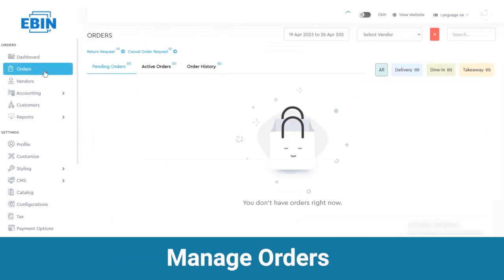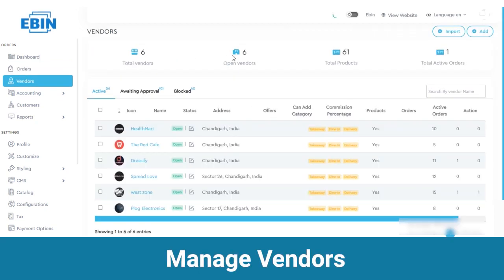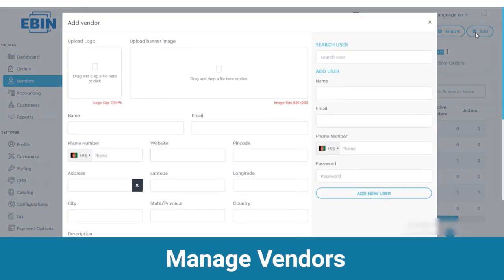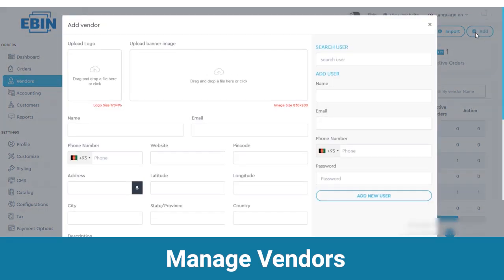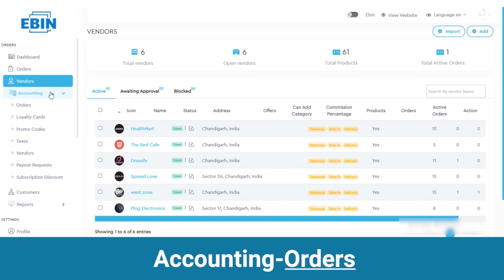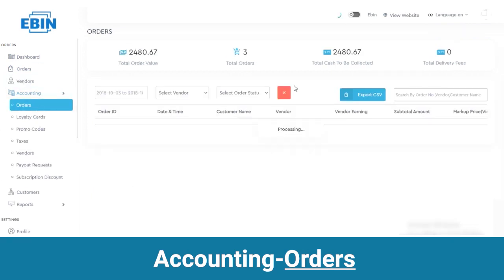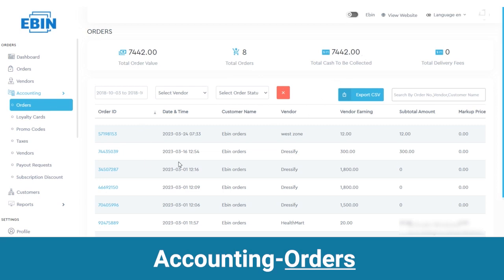Then there are orders where you can view the number of pending orders, active orders and order history. Then there are vendors where you can view total vendors and open vendors. You can add new vendors from here and the registered vendor will be shown here. Then we have accountings where you can view all the orders, total order value and total orders with order ID, date and time, customer name and all other details.